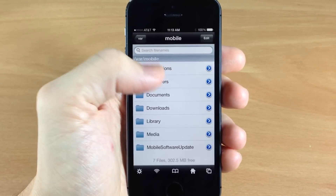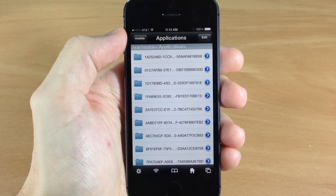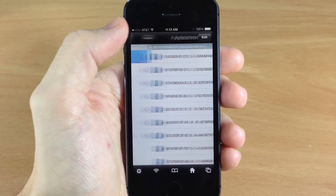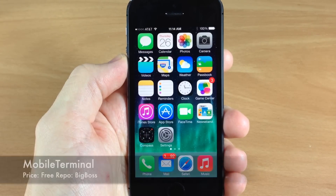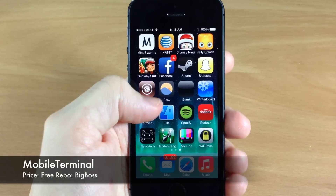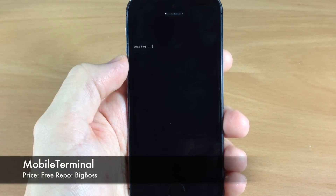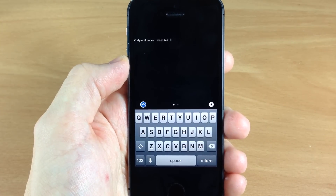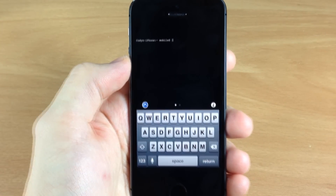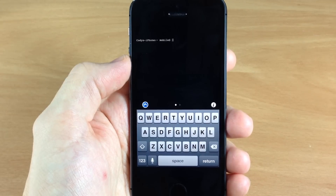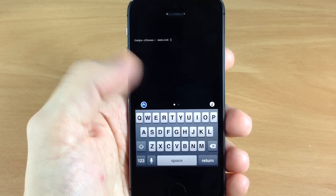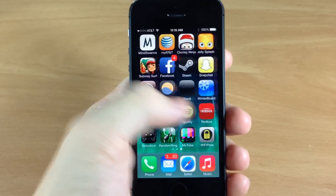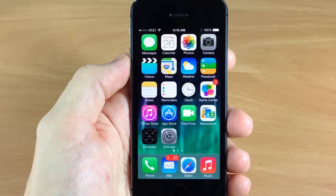If you don't know what iFile does, it allows you to browse everything on your device just like the Finder on your Mac. Next we have Mobile Terminal. You can see that it's basically just like your command prompt or terminal on your PC or Mac, so you can type in different types of commands. This is more for a power user — a more advanced tweak and not necessarily something your average jailbreaker is going to be using.